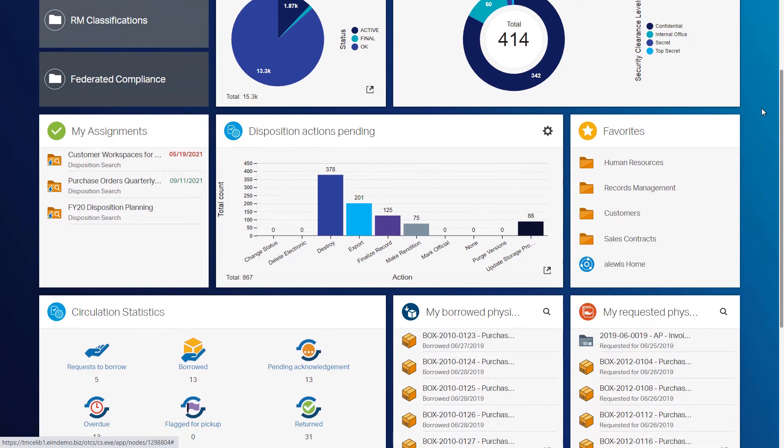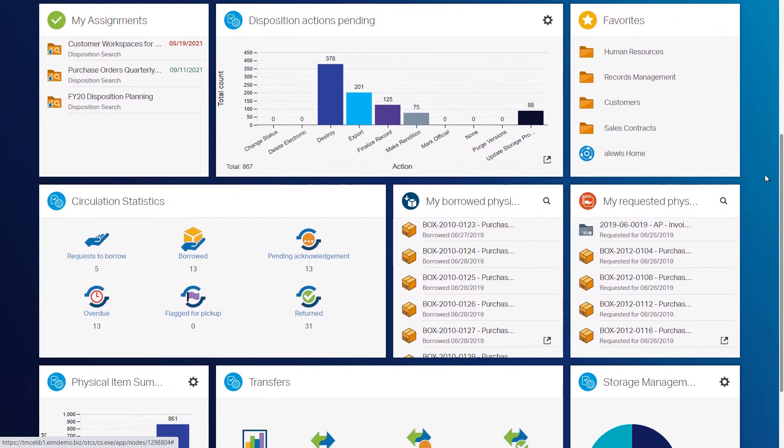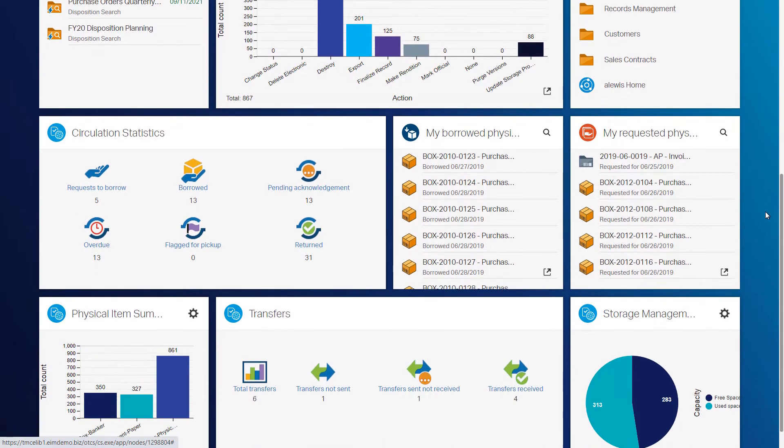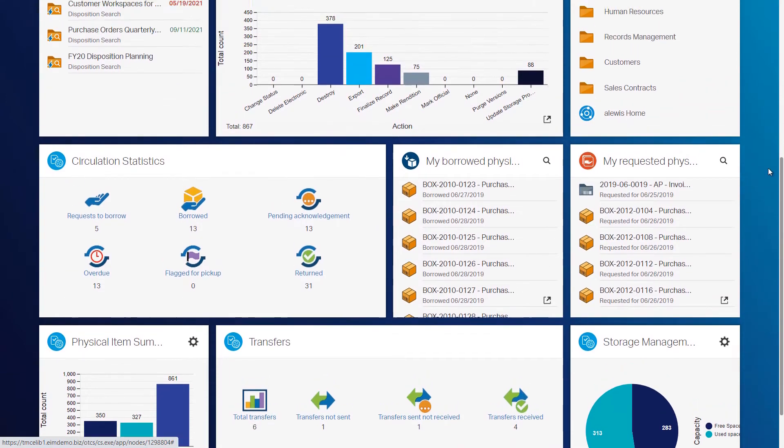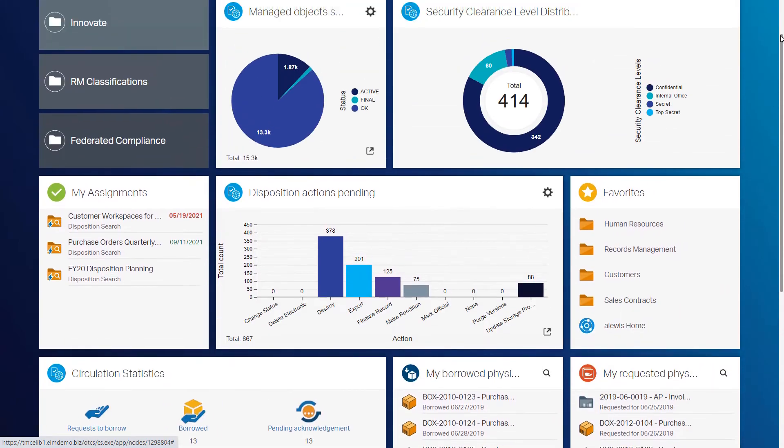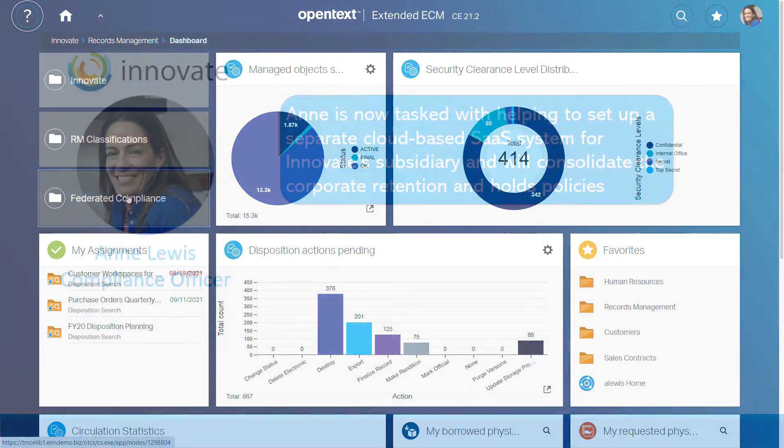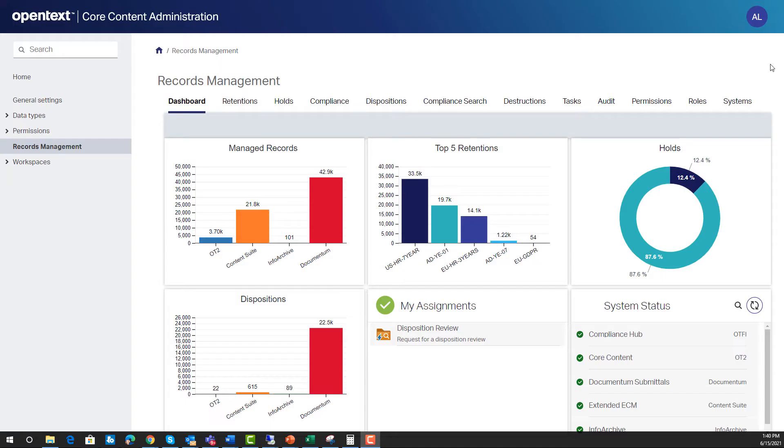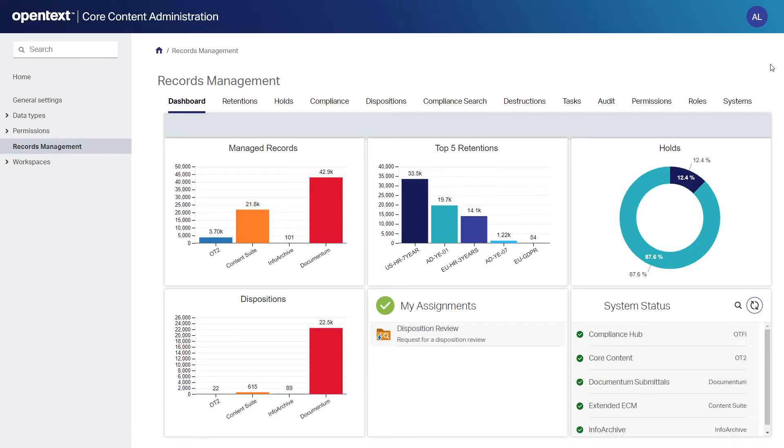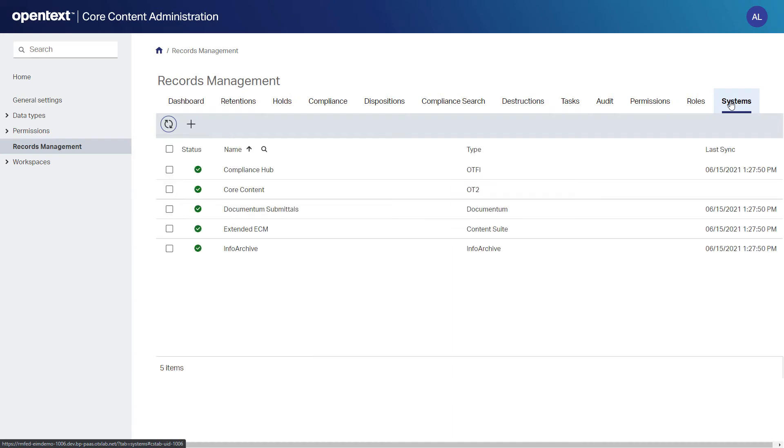Ann is now back at a record center which is from a reconfigured business scenario included with Extended ECM, easily extensible showing details about the physical and electronic records. Ann does have overarching governance responsibilities for all of Innovate's systems and has been asked to set up a separate cloud-based SaaS system for Innovate's subsidiary. Core Content will be used for this purpose and Ann can manage all of Innovate's policies from the central administration page.